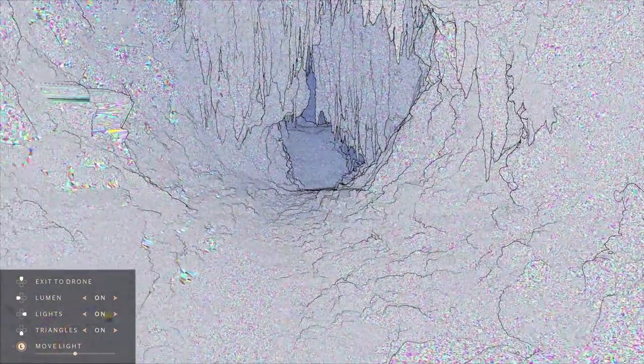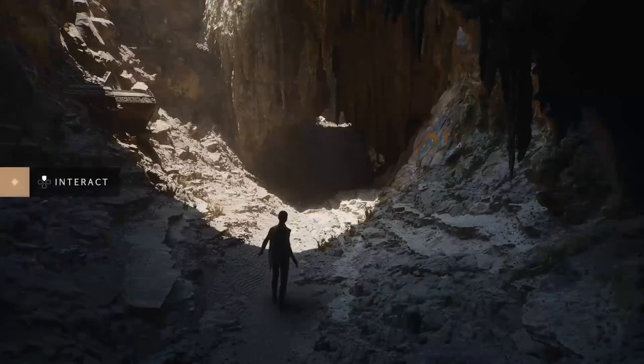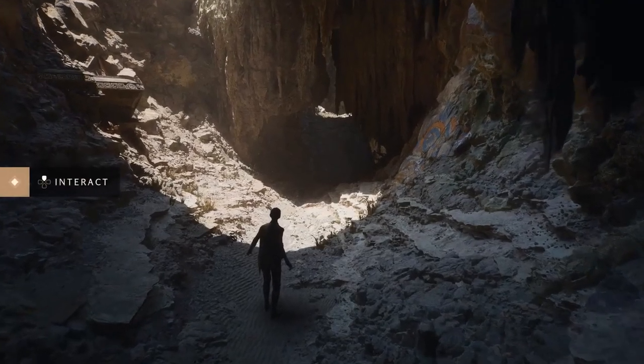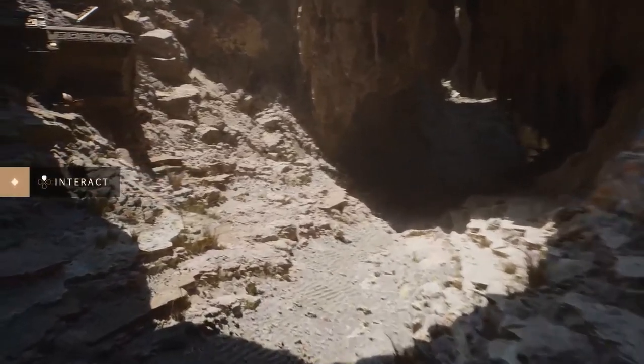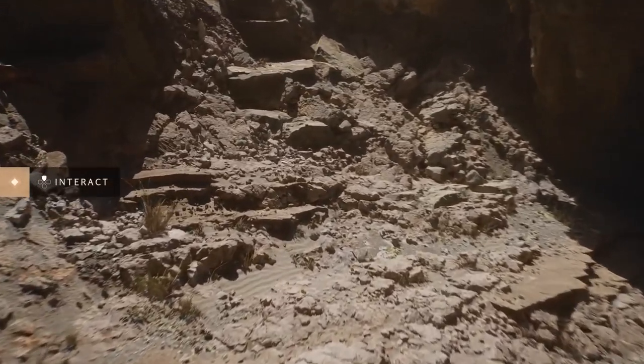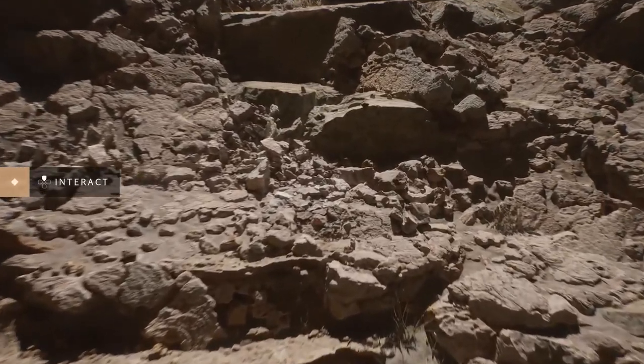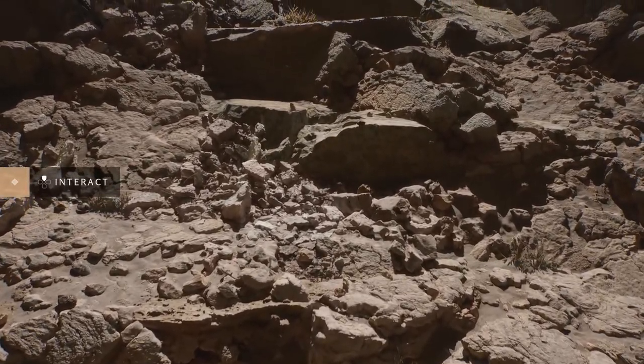Nanite achieves detail down to the pixel, which means triangles are often the size of pixels. This amount of geometric detail requires shadows to be pixel accurate as well, and Nanite can do that too.